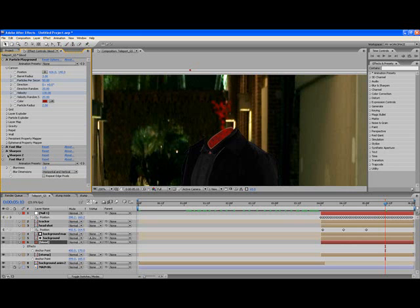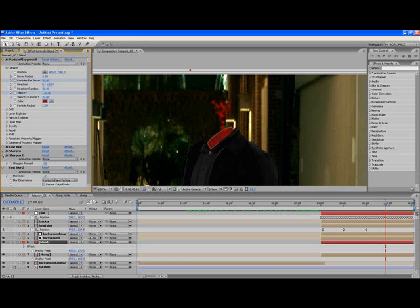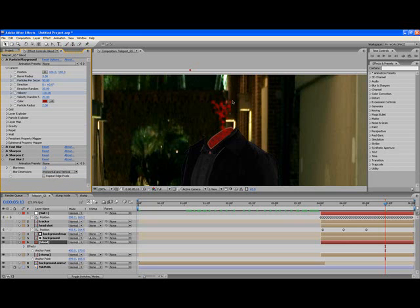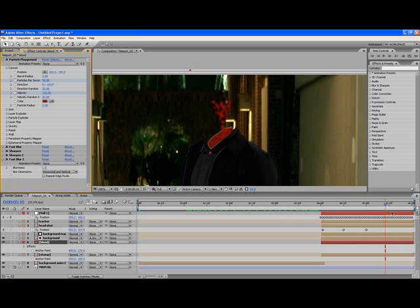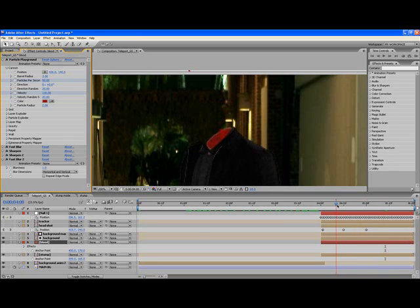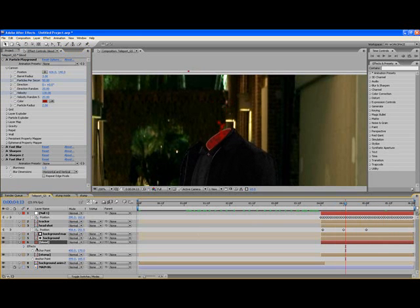Then I put another sharpen on it because I wanted to sharpen those edges even more. That blur was at 106. You're starting to get pixelation in the blood and you don't want that, so I put another blur on it, a fast blur, just set it to one just to get rid of some of the pixelation. It adds this nice little textured look to it.